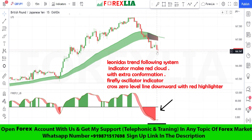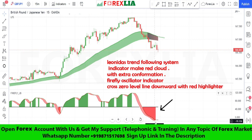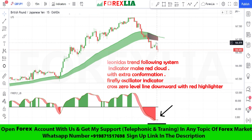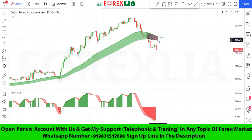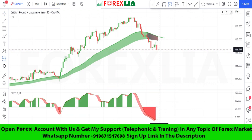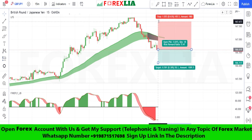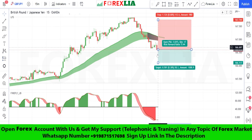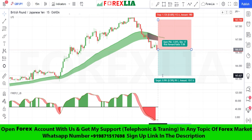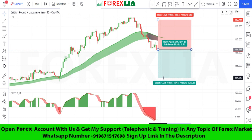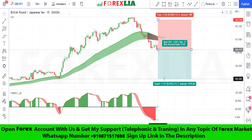Here is the sell signal confirmation. We place the sell trade here. Set the stop loss at the previous high point. Set profit target at 1-to-1.